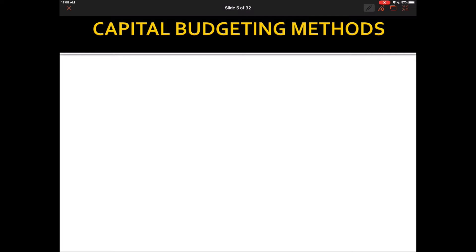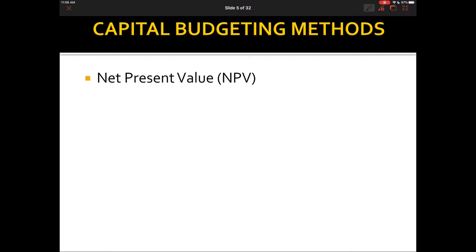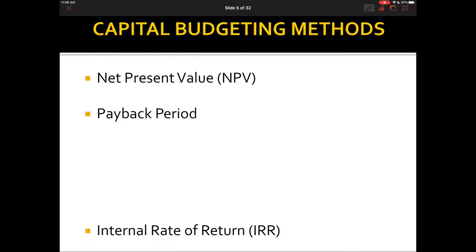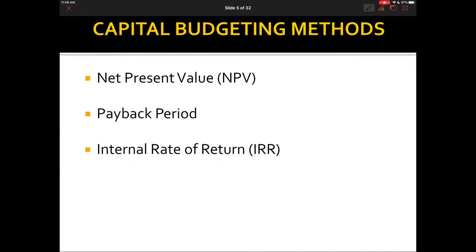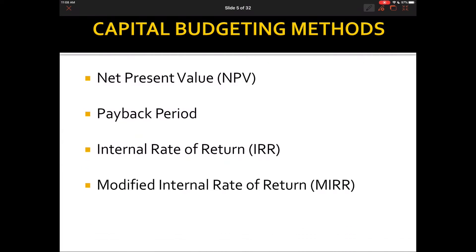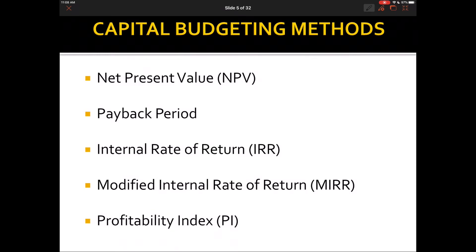The five methods we'll cover in this chapter are: net present value, payback period, internal rate of return, modified internal rate of return, and the profitability index. We'll showcase how to use each method and then discuss the strengths and weaknesses of each as we progress.